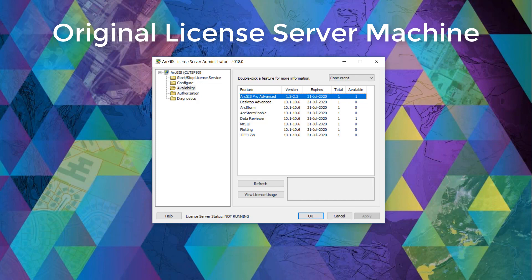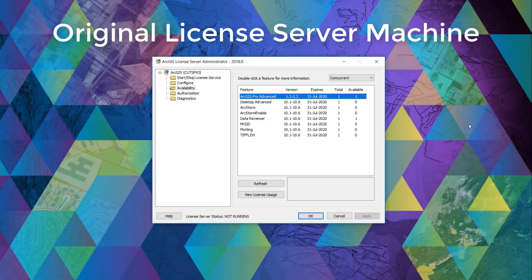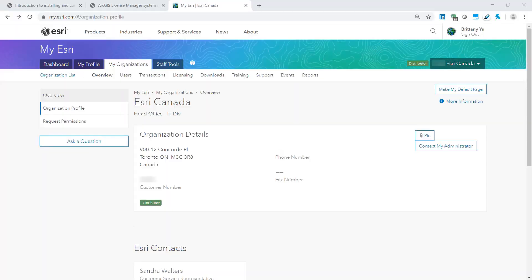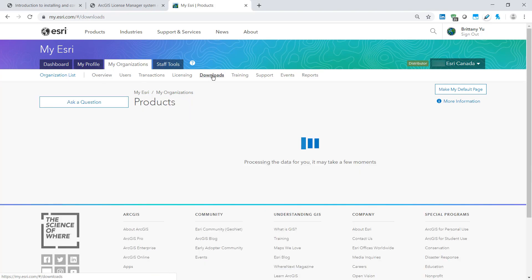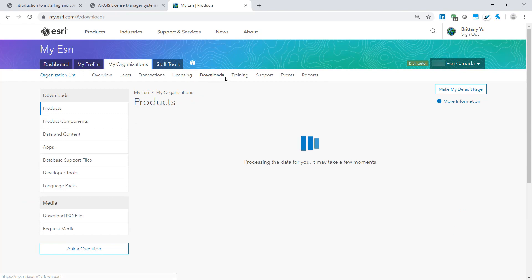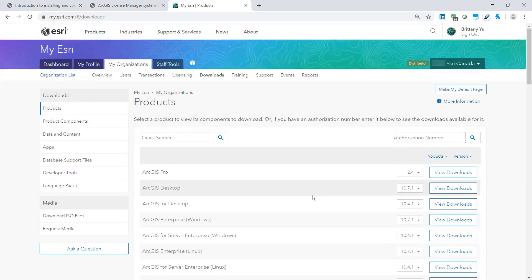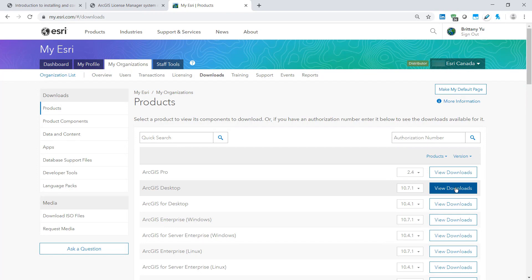Now let's move on to our new license machine. To install, please sign in to your MyEsri account with downloads permissions. Navigate to my organizations and select the downloads tab. In here you can select the desired version of ArcGIS desktop.